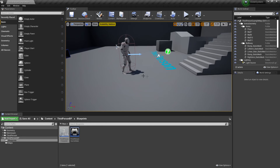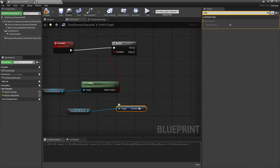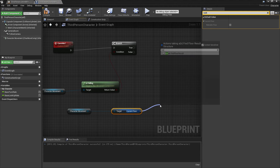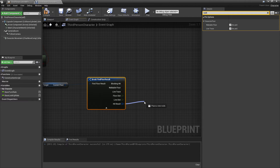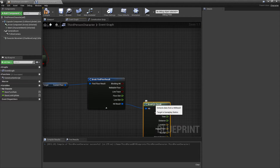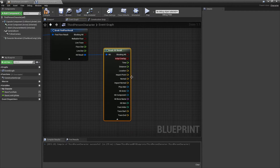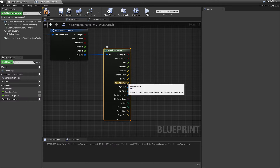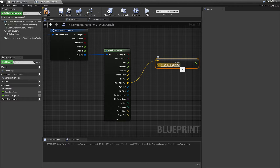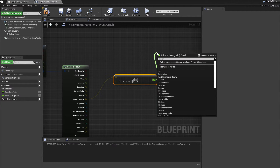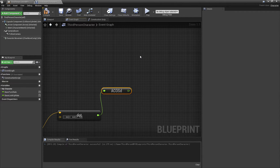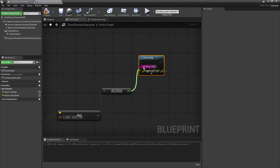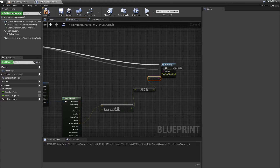Right now my player is on this floor, so the event will get the current floor he's on. Then drag off and look for 'break find floor result' to break the data inside. Then drag off the hit result and look for 'break hit result' — this gives us all the information about what's underneath the player's current floor. We drag off the impact normal, make sure you select this one, drag off and look for 'dot product', put 1 in the Z axis, drag off and look for 'ACOS D' — select ACOS in degrees. This will calculate and tell us the angle of the slope the player is currently on. We can right click, look for 'print string', hook this in, and connect from false into here.